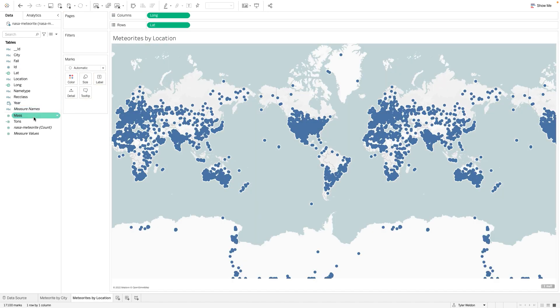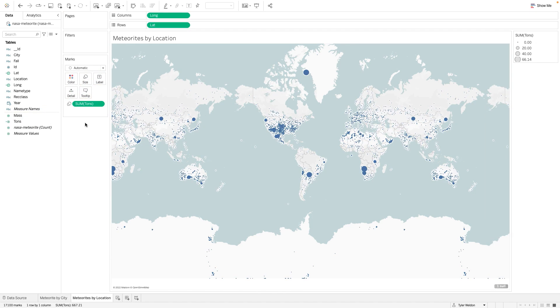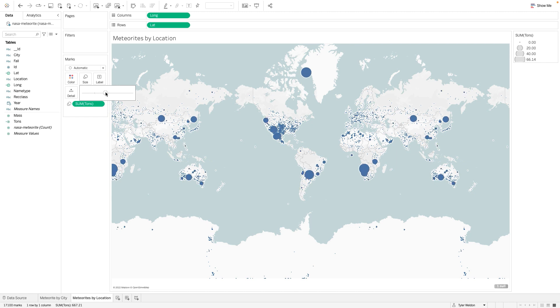Drag the Tons measure to the size mark. This will display the size of each meteorite based on weight. Clicking on the size mark presents a slider. Use this slider to adjust the size of each mark.